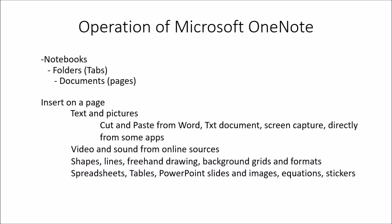As far as the operation and organization of OneNote goes, OneNote is organized into notebooks, folders within the notebooks, and documents within folders.